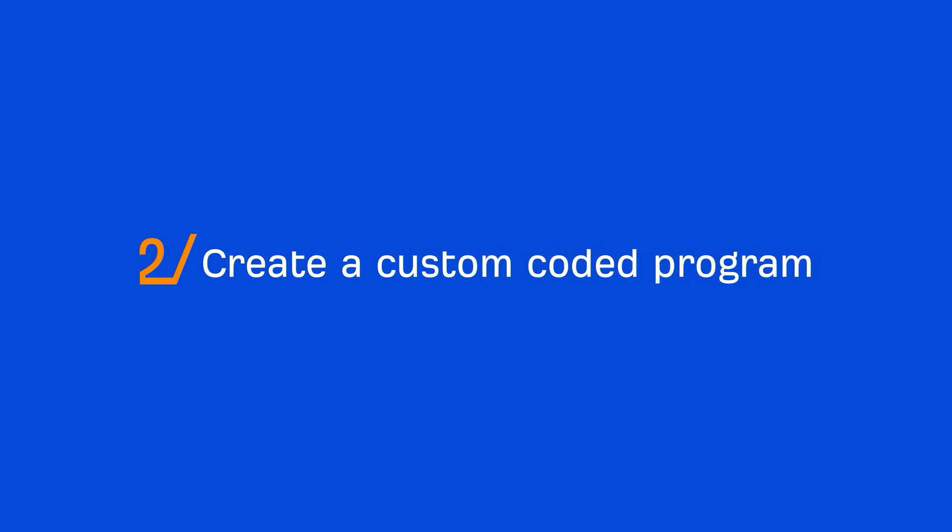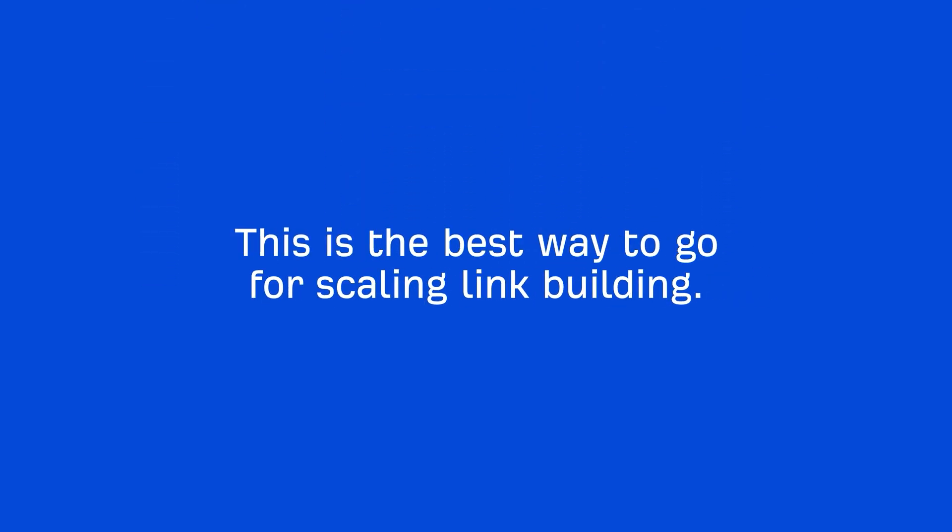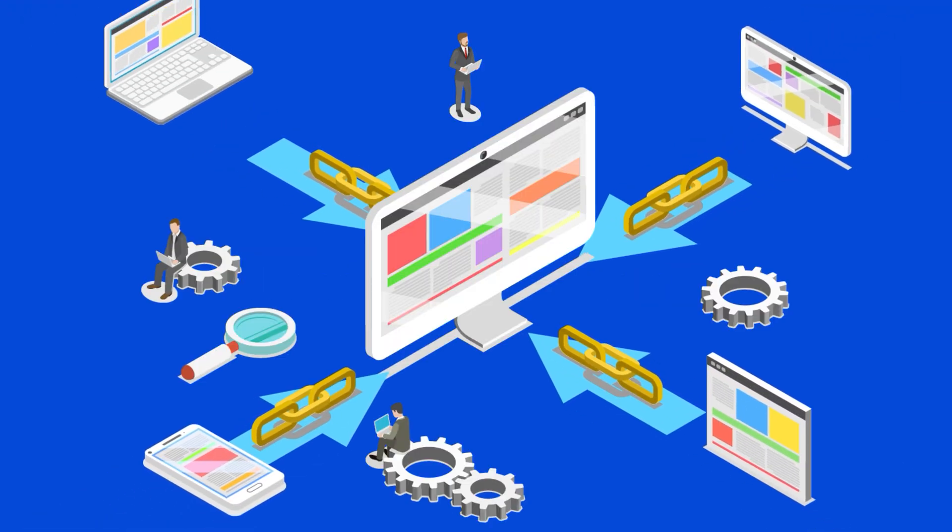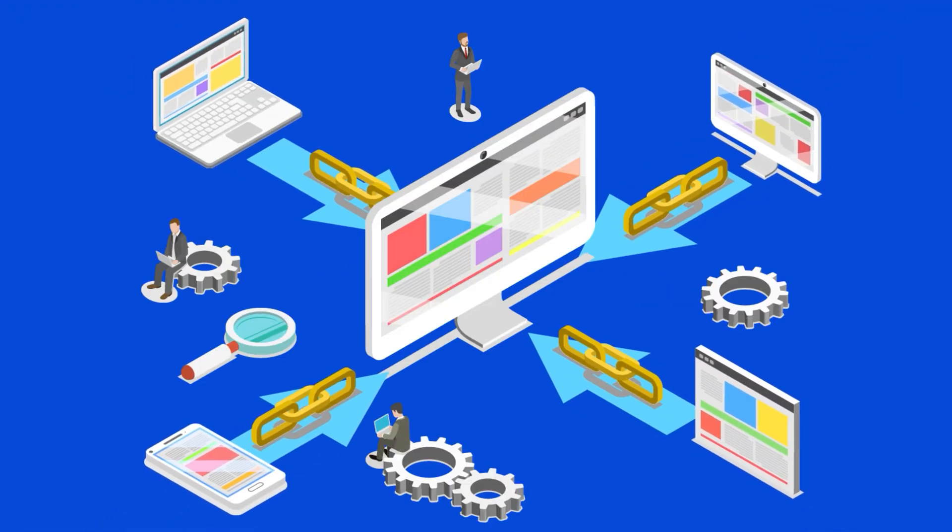Alright, the second way is to create your own custom-coded program. This, in my opinion, is the best route to go if you plan to scale email finding and have detailed specifications on how you want your workflow to go. So, if you have a link building agency, this, in my opinion, is well worth the investment.